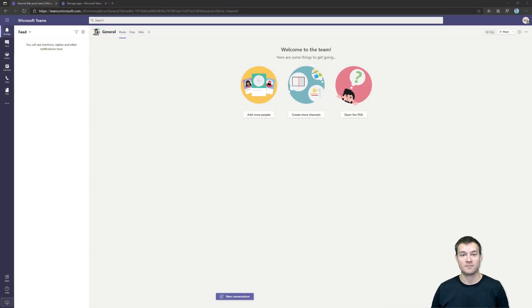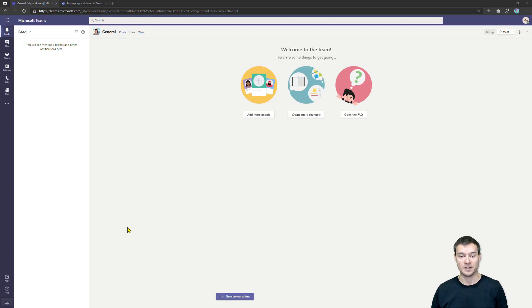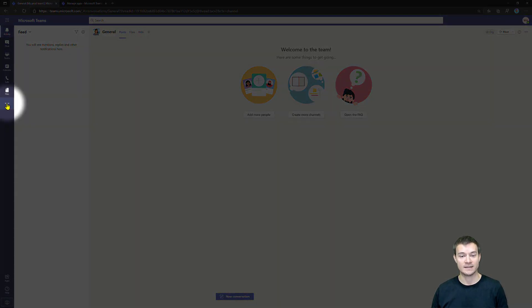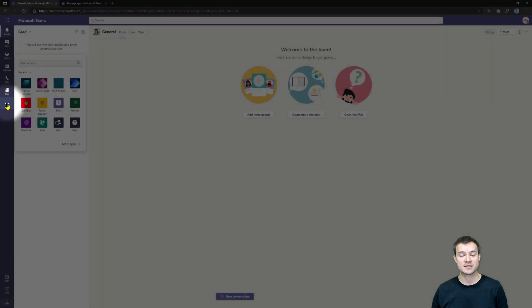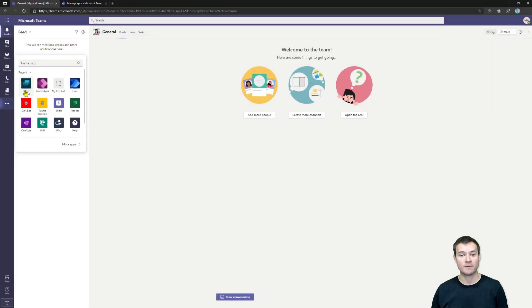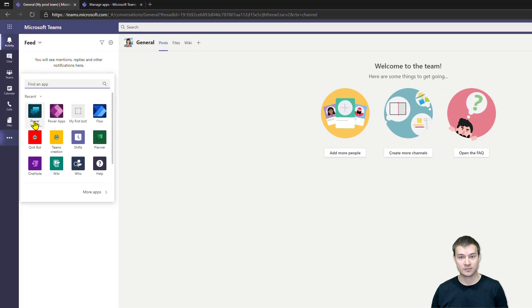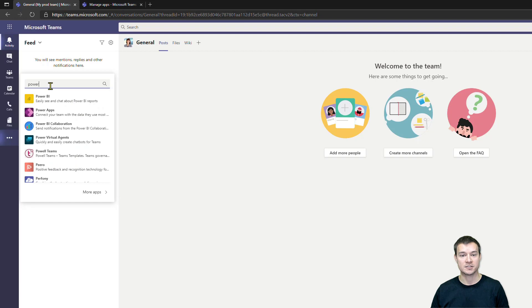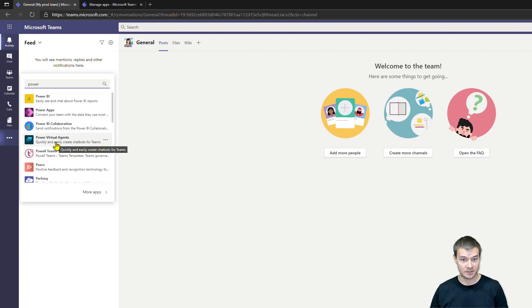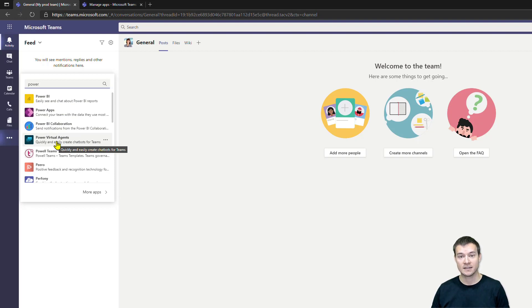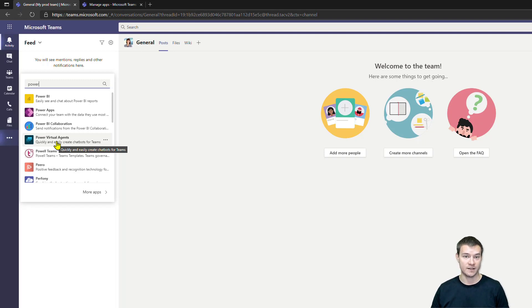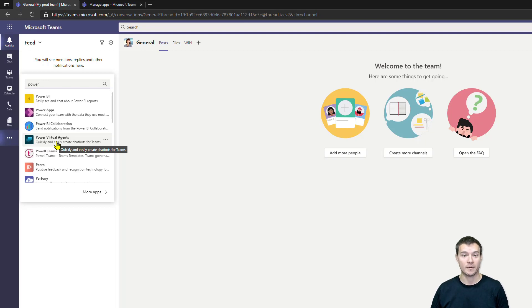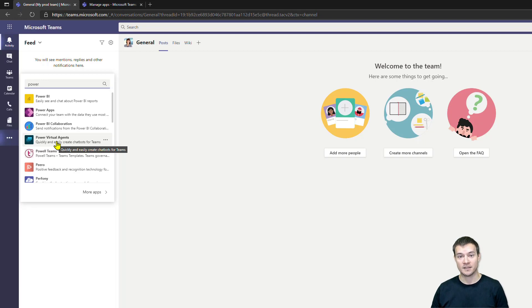Once you start Microsoft Teams and you don't see anything apart from the regular interface that we already know, you need to click this ellipsis icon. Under the ellipsis icon, you will either find Power Virtual Agents icon ad hoc, or if you can't find it here, simply type Power in the search box. If you can't see it, then possibly your Microsoft Teams admin turned it off. But if you're lucky enough, you should see this application.